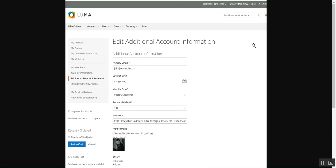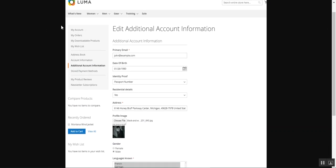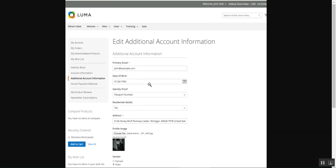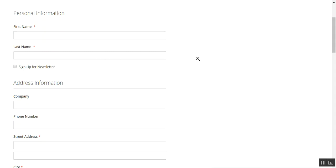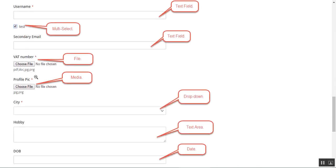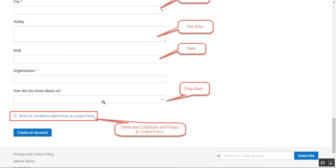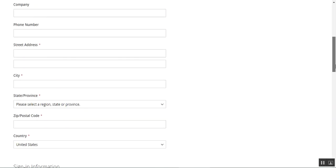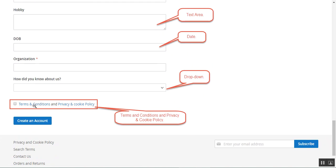The customer can edit their additional account information under their own account panel in the additional account information section and save it as well. On the create new customer page, if we navigate to the additional information section, you can see different custom field types created here — where you can add images, PDFs, JPEGs, PNGs, enter your organization name, create drop-downs, and you also have the terms and conditions and the privacy and cookie policy.